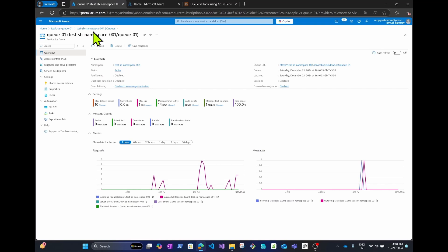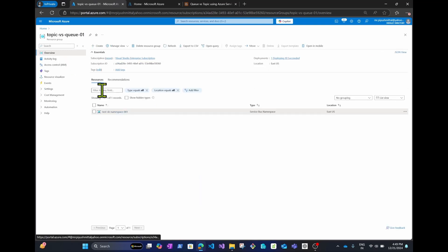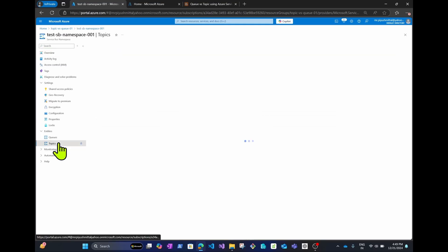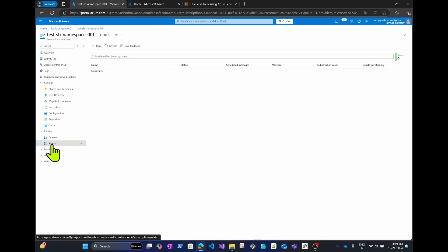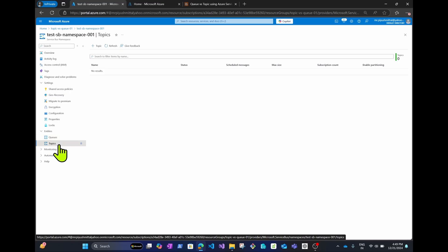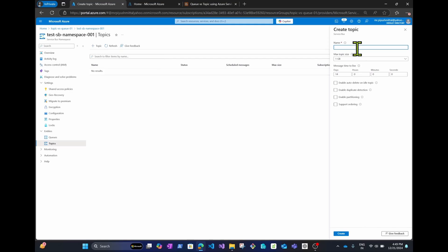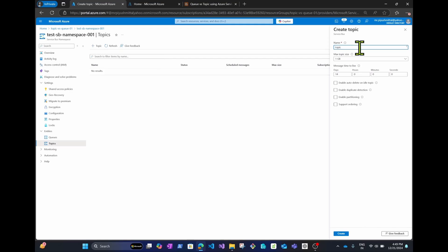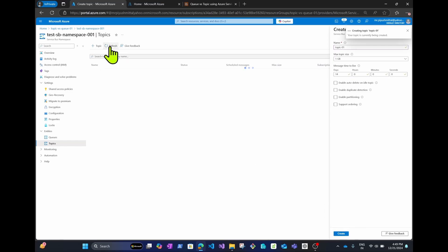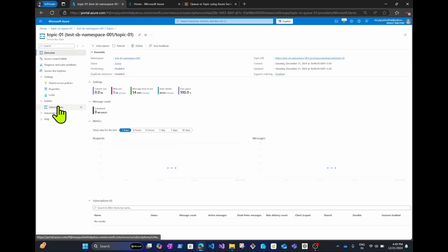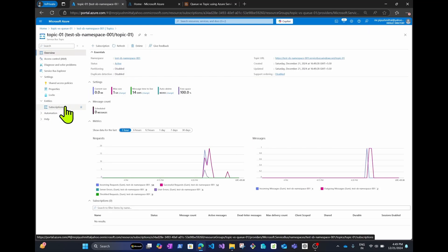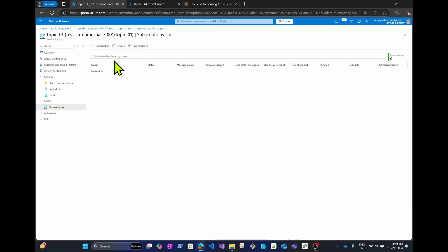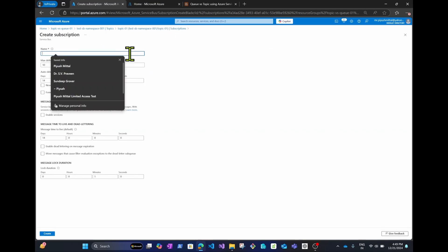After receiving in Receive mode and refreshing the overview, the message has been removed from the queue. That's how you create queues and send and consume messages in a Service Bus namespace. Now let me go to Topics. Similar to how we created queues, click on Topics and then Create Topic. Give the topic a name — I'll use 'topic01' — and click Create.